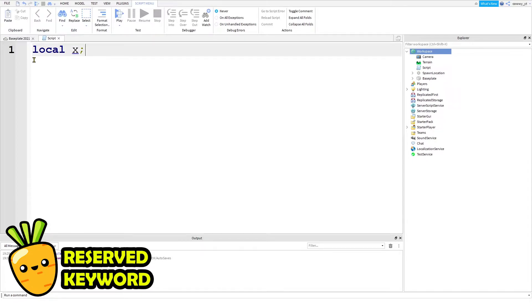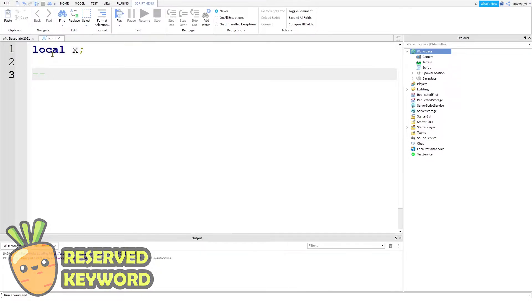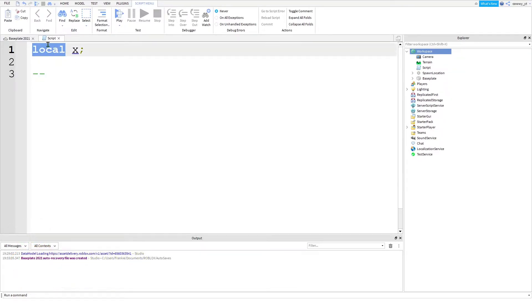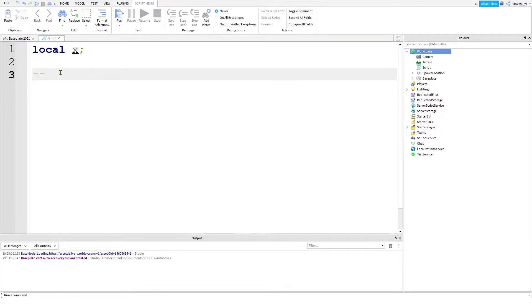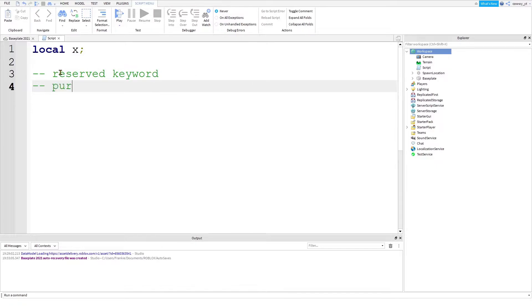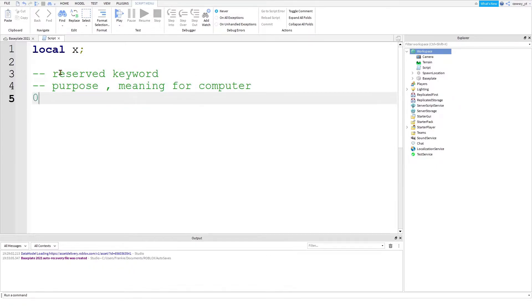So let's start dissecting what is happening here in this too simple word. We'll start with the word local. It is highlighted in blue because this is what we called a reserved keyword. What this means is that this word has a purpose and a specific meaning for the computer. It also means that we cannot just use this word casually everywhere. It must be used in a proper context and we will get to how to use this in just a bit.